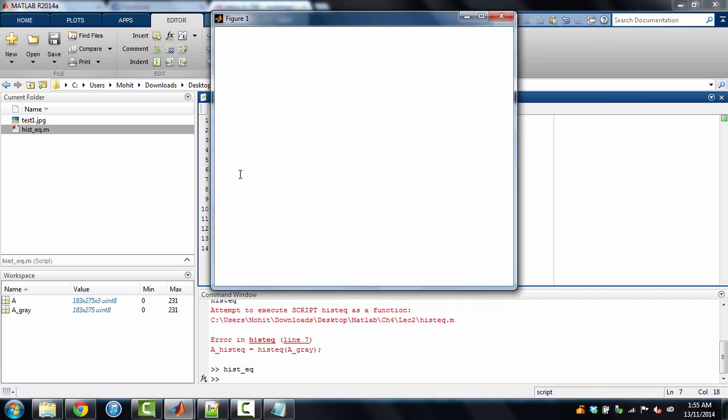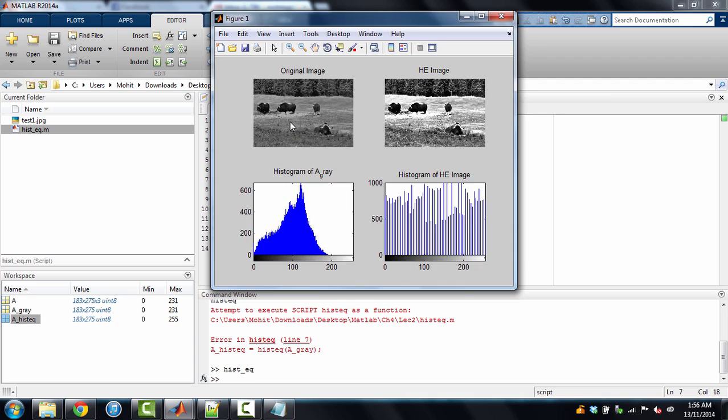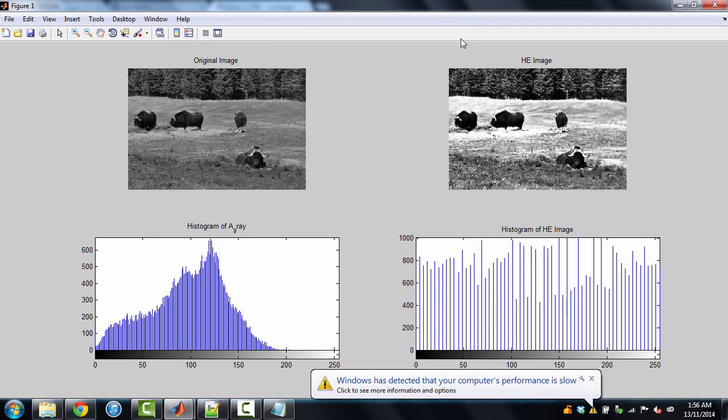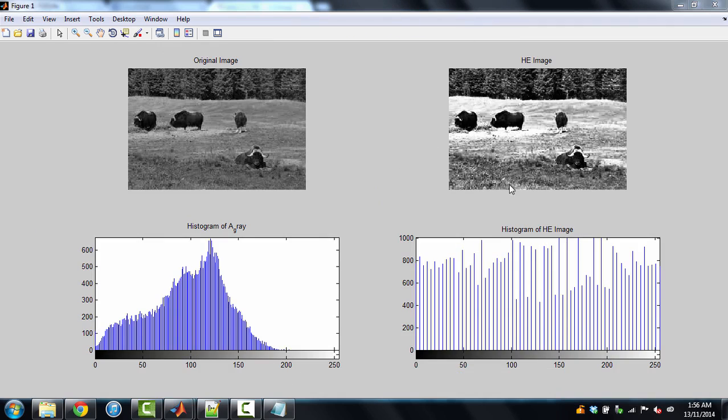Okay, it is displaying the plots. Yeah, we have got this figure. You can see that original image. And this histogram equalized image. This is looking more clearer. This is more visible. Because each of the features are more distinct.